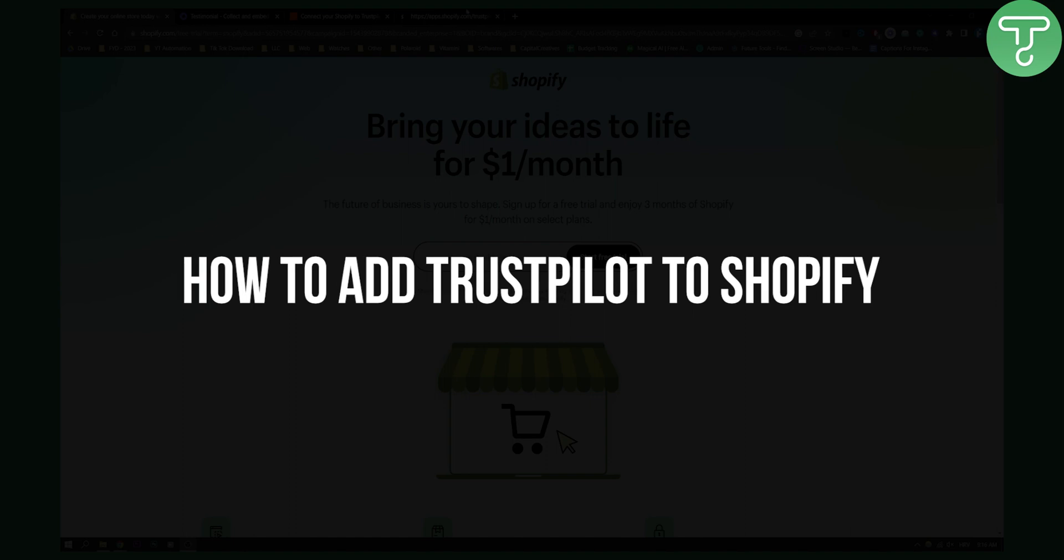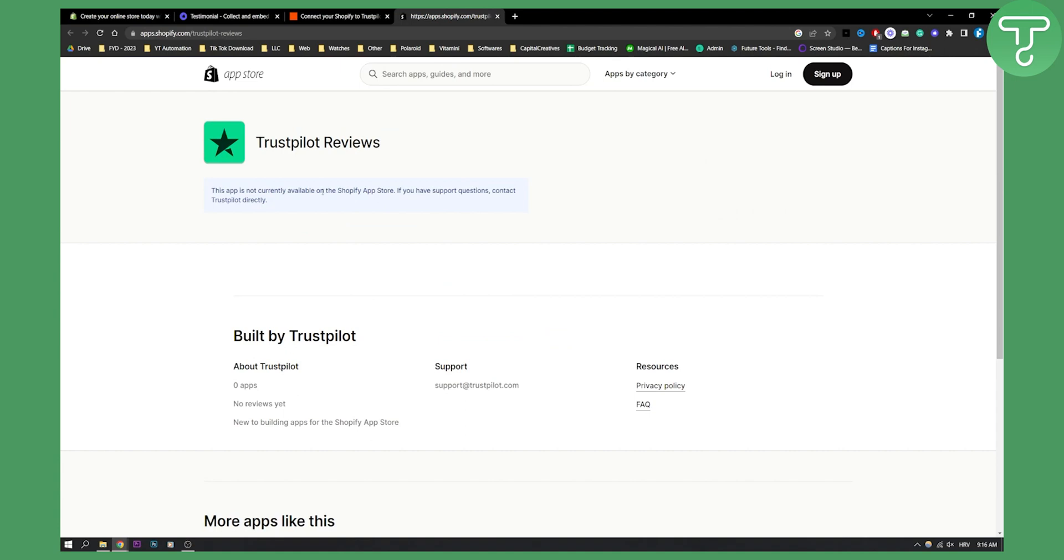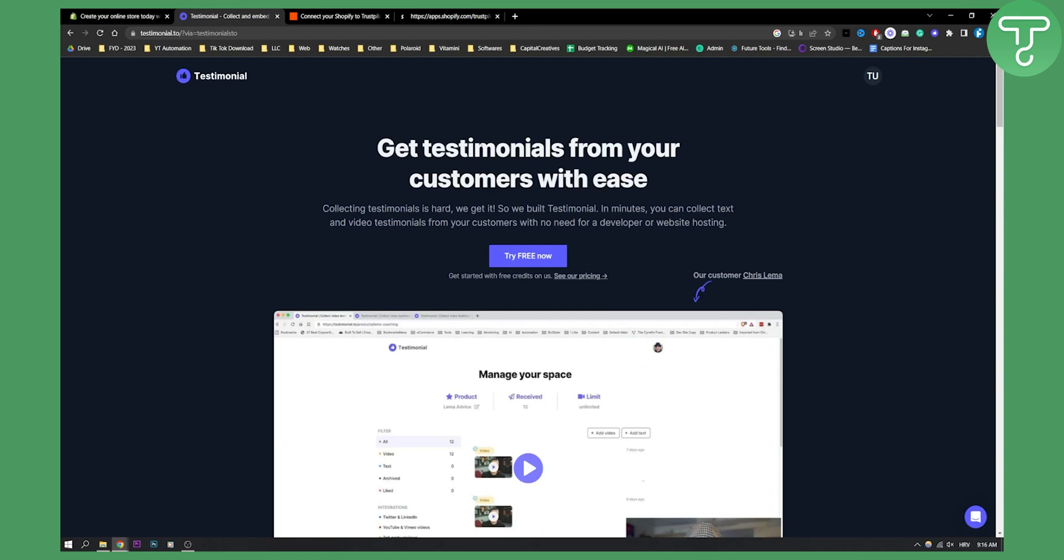As you know, as of right now, you cannot actually install Trustpilot reviews directly. So there must be an alternative, right?